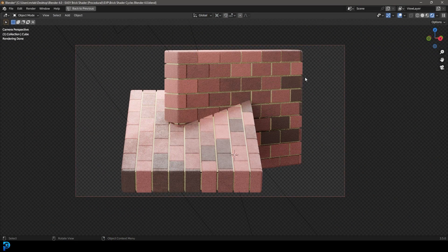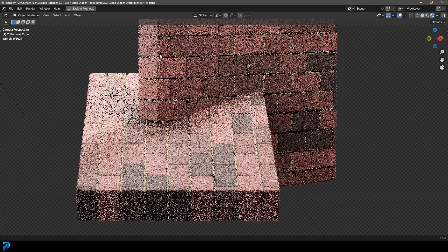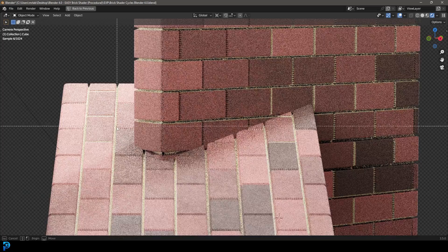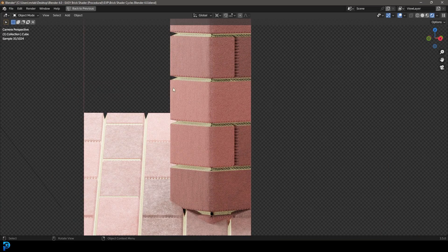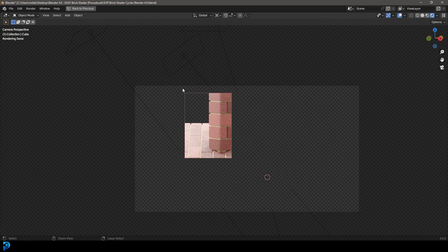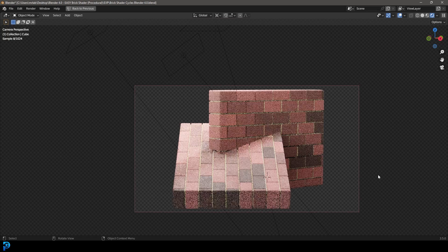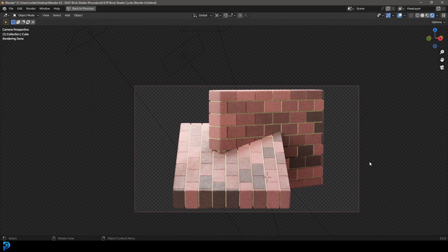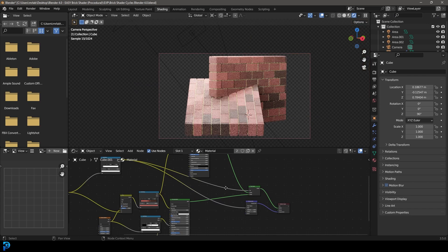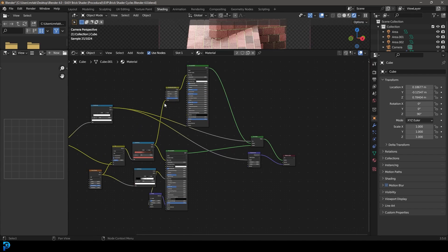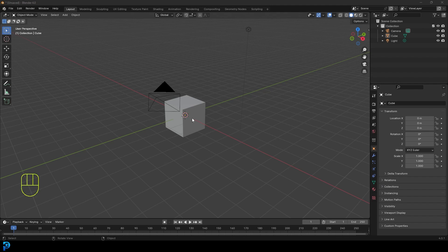Welcome back to the channel. In today's Blender tutorial I'm going to show you step by step how to make a procedural Cycles brick material. The cool thing is we have actual displacement happening here — it's not just bump on the texture, we're actually going to be running displacement on it as well. This is a fun Blender tutorial, let's jump in and I'll show you step by step how to do all of this in Blender 4.0.